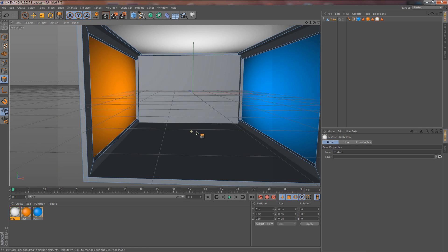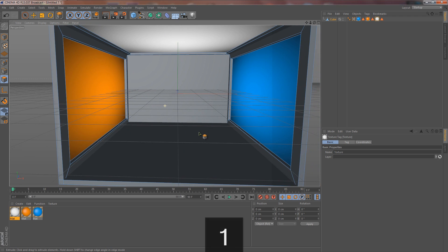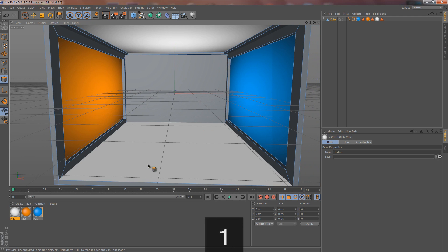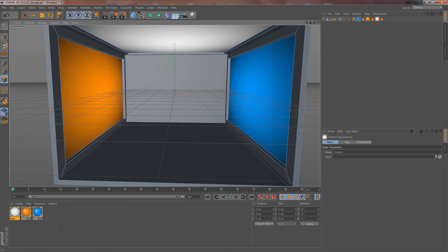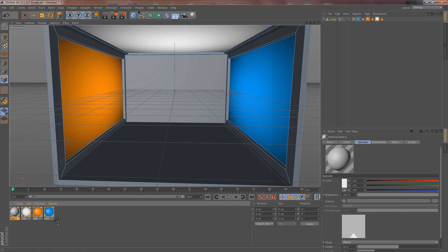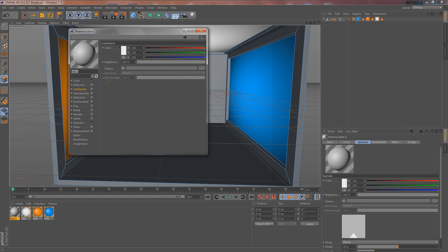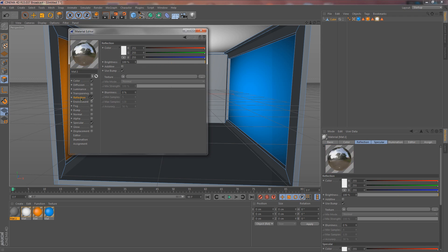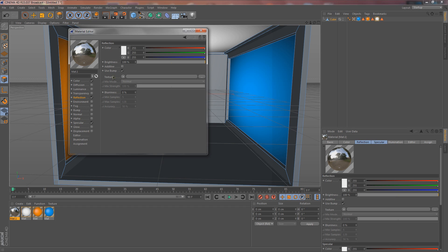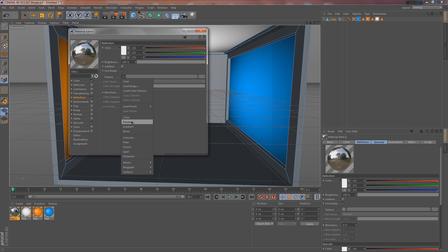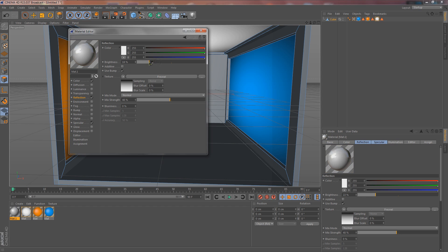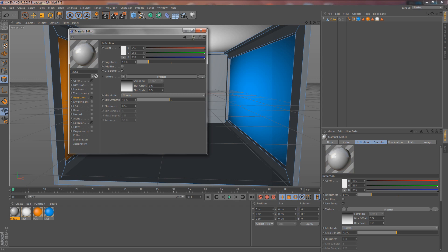Now we're going to create another material — this is for the floor material. Double-click here. We're going to keep the color, go to Reflection, click it, go to the Texture, go down to Fresnel, and then drop down the Mix and also drop down the Brightness so it's not too crazy. Right around there looks cool.